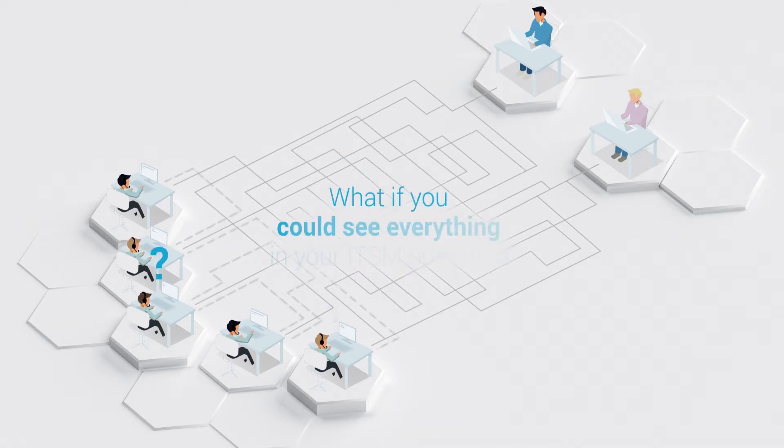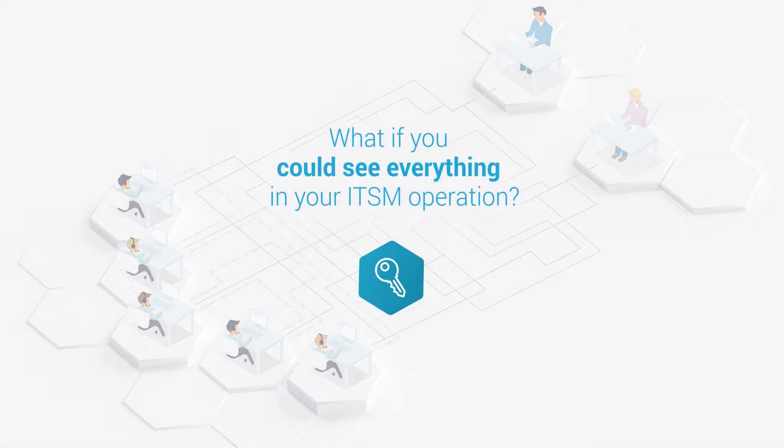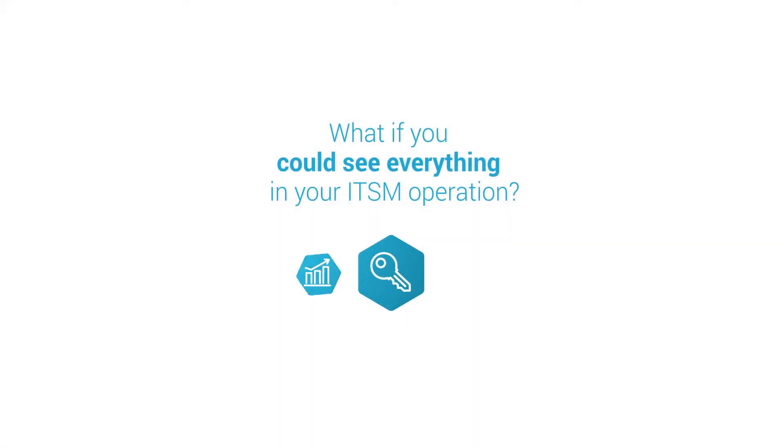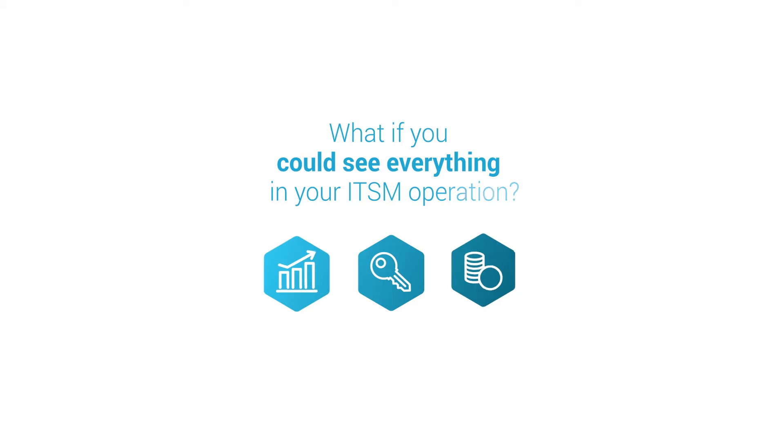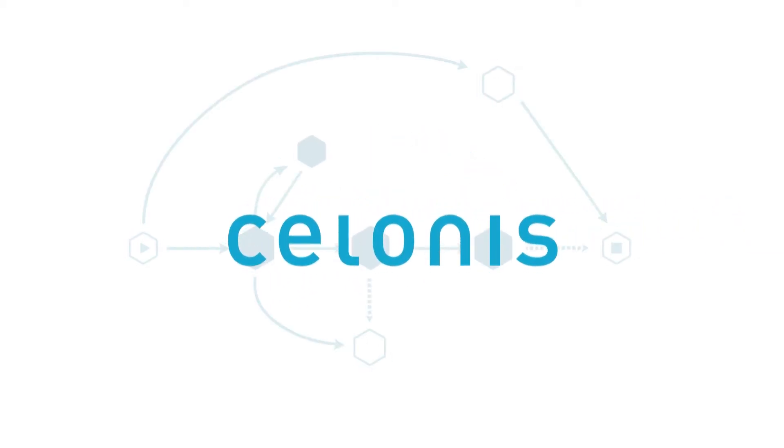But what if you could see everything going on in your ITSM operation? What if you could find the key to maximum efficiency and save process costs? Celonis Process Mining gives you exactly that.